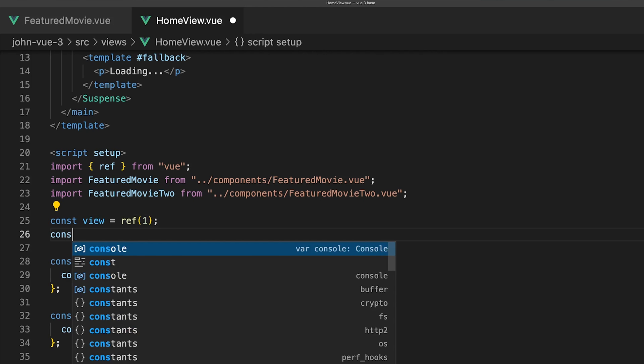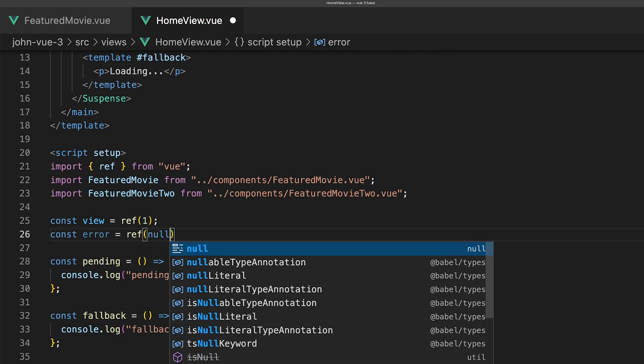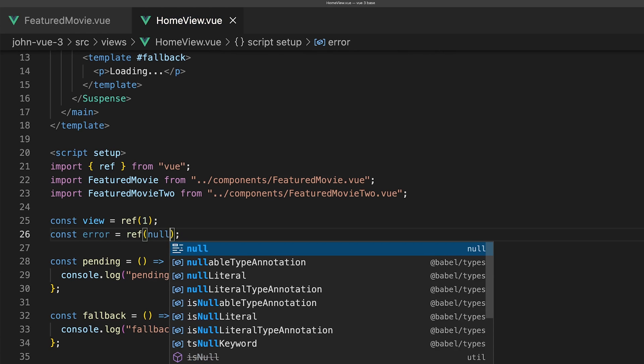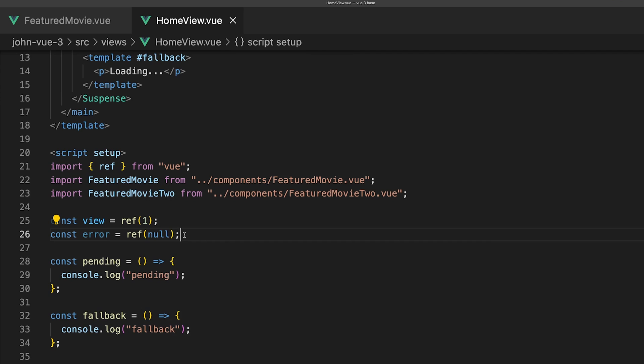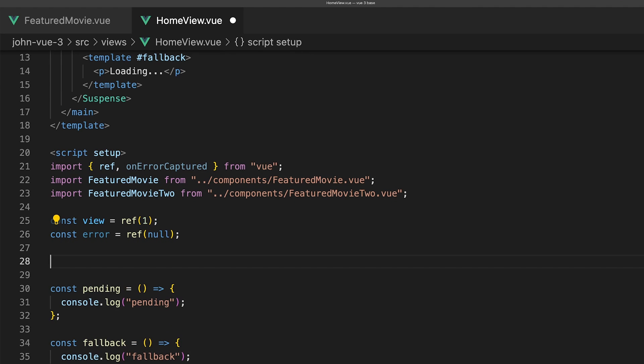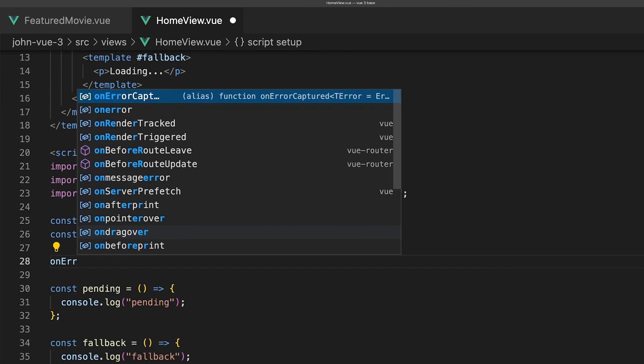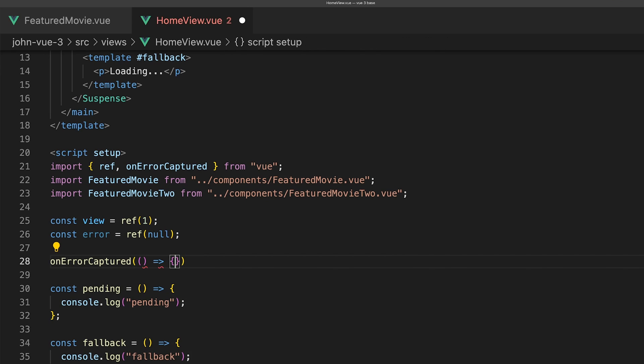Inside of HomeView.vue, let's first create a new variable called error. We'll set it equal to a ref with the initial value of null. Next, let's import and define the onErrorCaptured hook from Vue. If this lifecycle hook detects an error within our FeaturedMovie component, then this will get triggered and we can set our error ref to say sorry something went wrong.